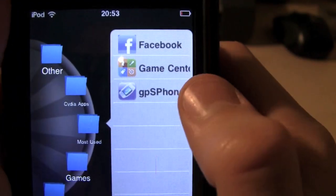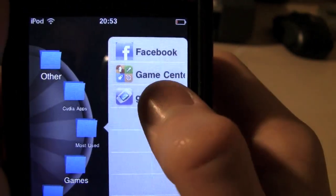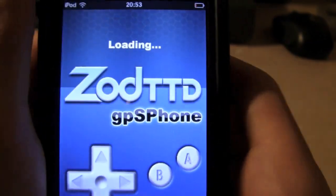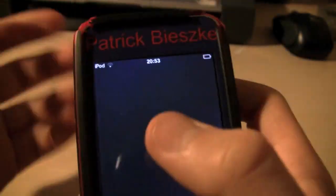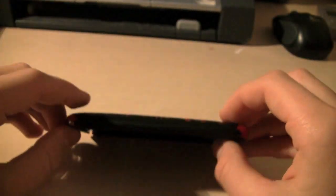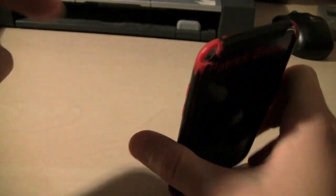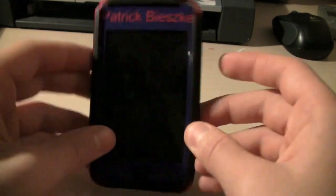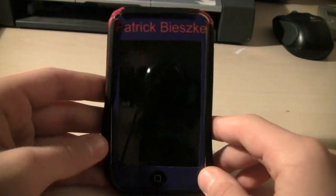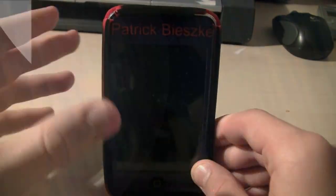The next application I want to talk to you guys about is called GPOS Phone. Basically it's for all you gamers who are looking for a bit of entertainment. You can play games such as Mario, Sonic, Pokemon. It's a very good application. I really recommend you guys go and check it out. I'll have all the repos in the description. I currently don't have anything installed to show you guys but it's a really great app.